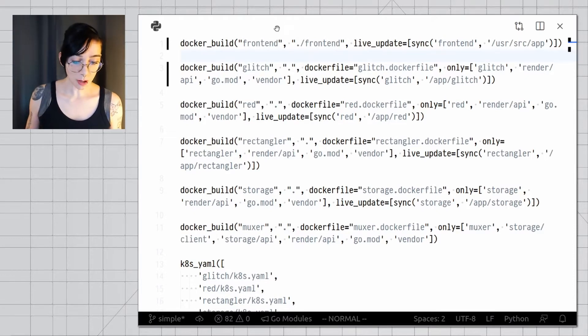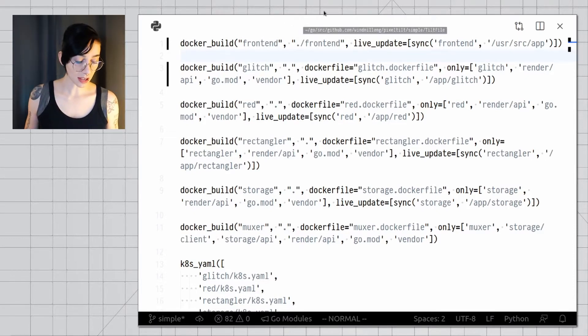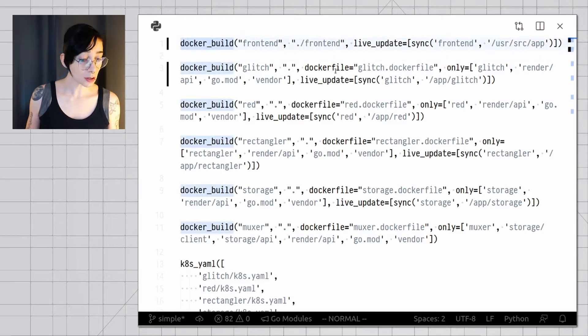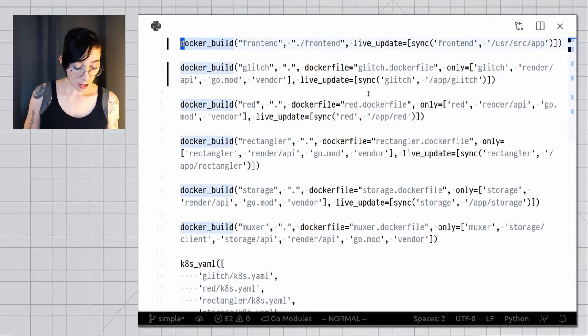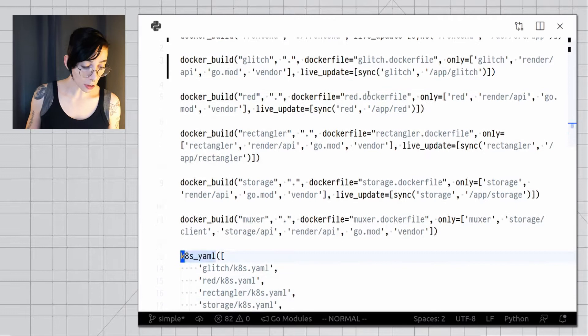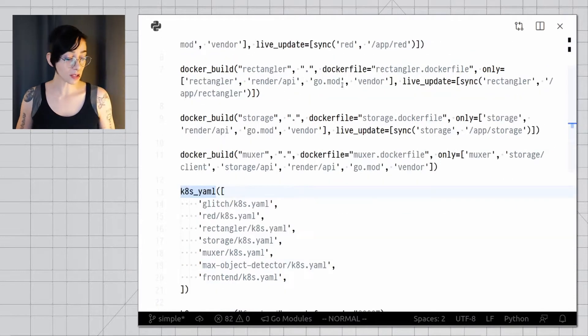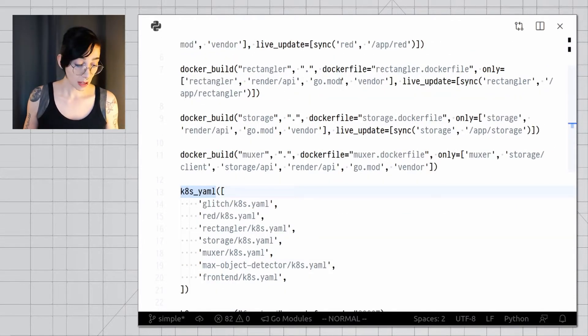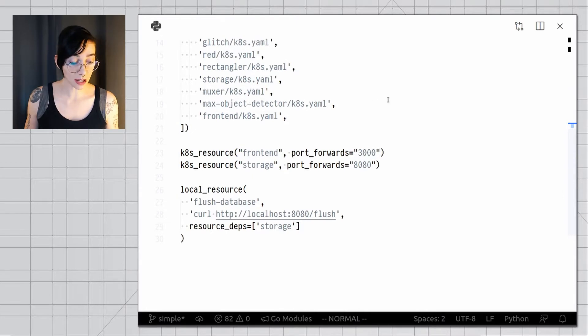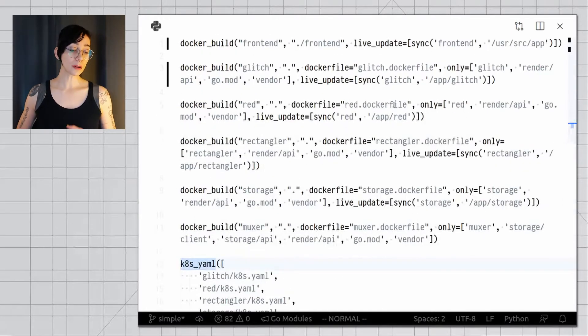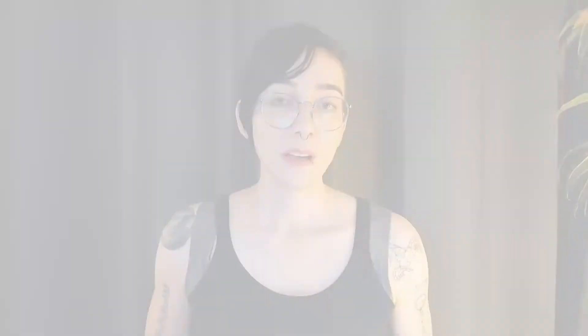This is what a typical Tilt file looks like. You have functions like docker build that build container images. You have functions like ktml, and this tells Tilt about all of your Kubernetes manifests. There are some extras here that we're going to look at in a minute, and these are all built-in functions.